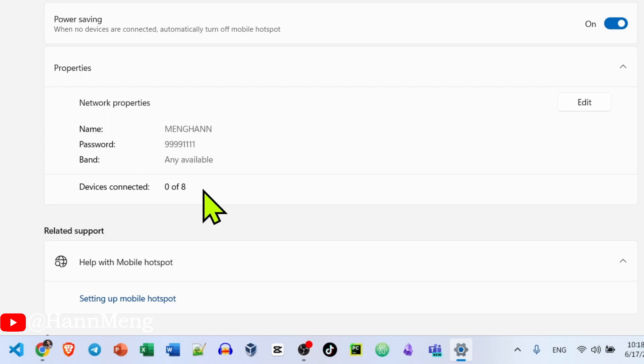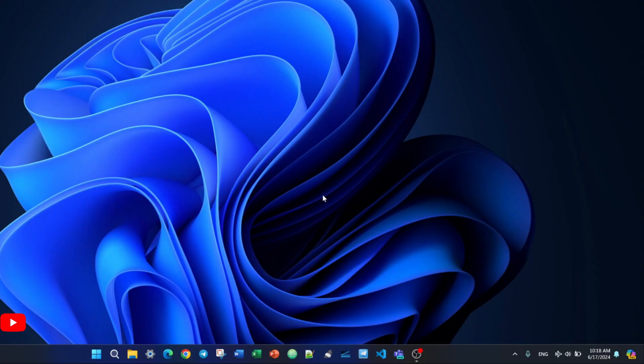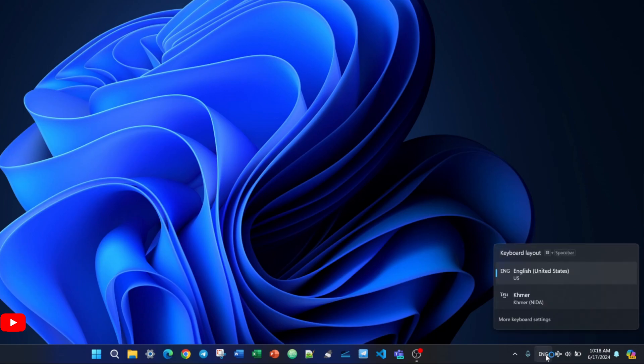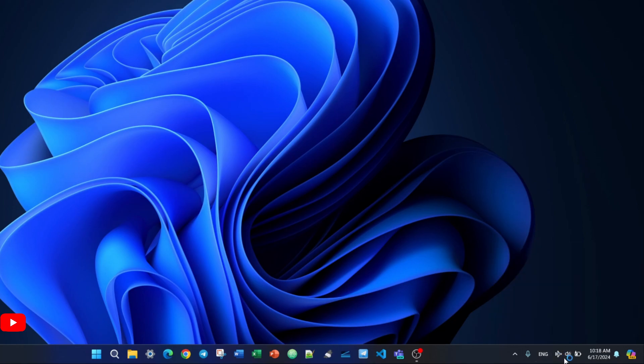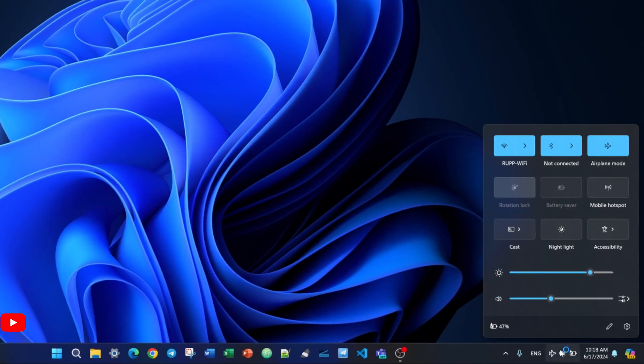From my laptop. Okay, right now I'm on another laptop. Let me try to connect to my new Wi-Fi right here.